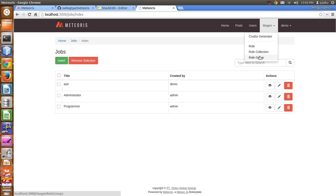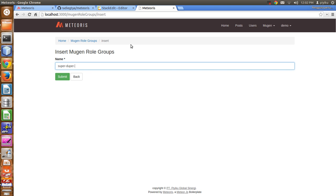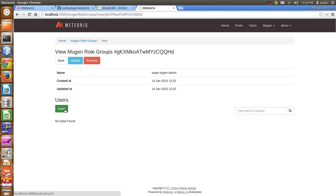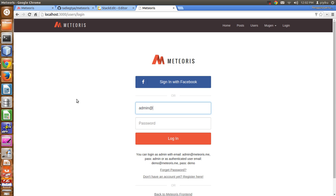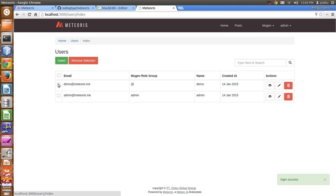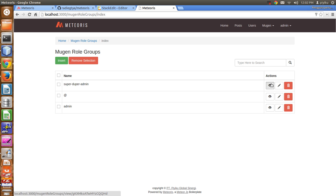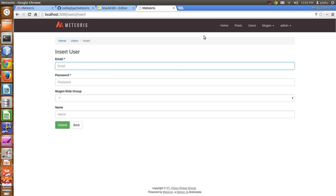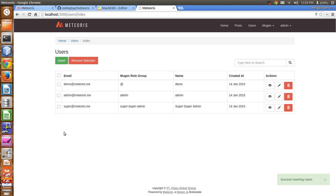How about adding a group in your role? For example, I will add a group called 'super duper admin' and insert some user into it. I'll log out of demo and use the meteoris admin account to create a new user with the email super@meteoris.me, password super, role group super duper admin, and name super duper admin. Now I have the super@meteoris.me user with the super duper admin role group.